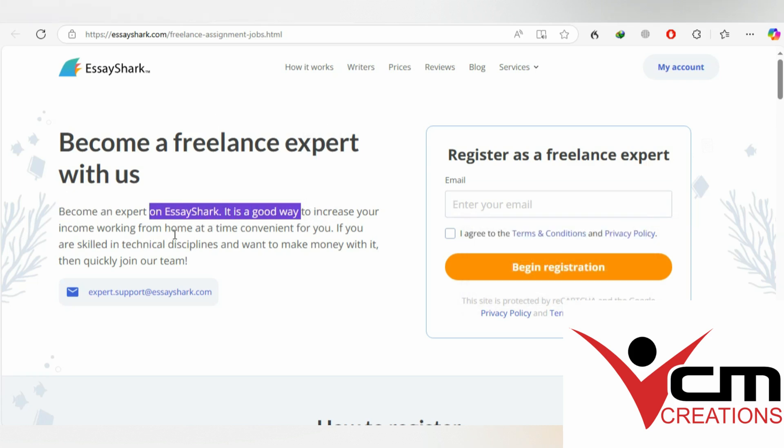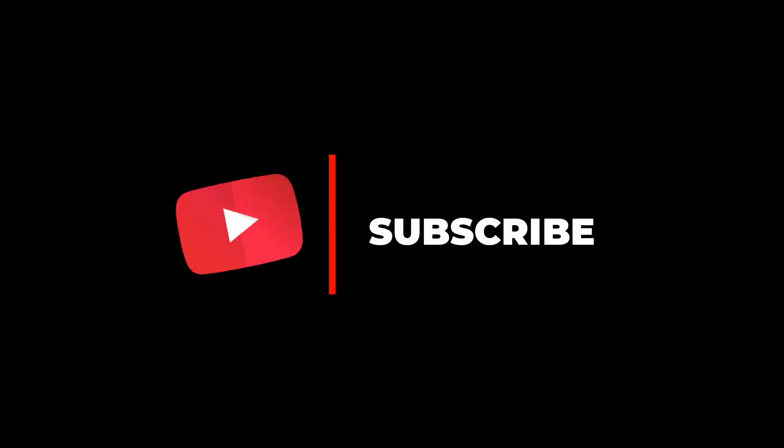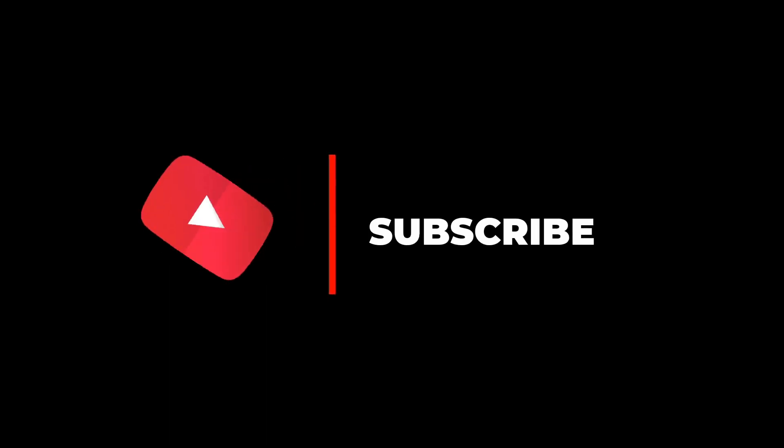If you'd like to give it a chance, just go to www.essayshark.com and apply. So guys, thank you for watching this video, and until then, see you on the next one.